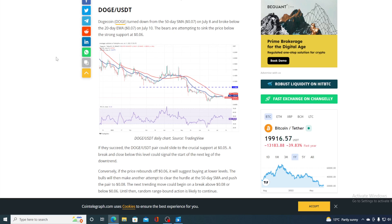Conversely, if the price rebounds off of 0.06, it will suggest buying at lower levels. The bulls will then make another attempt to clear the hurdle at the 50-day SMA and push the pair to 0.08. The next trending move could begin on a break above 0.08 or below 0.06. Until then, random range bound action is likely to continue.